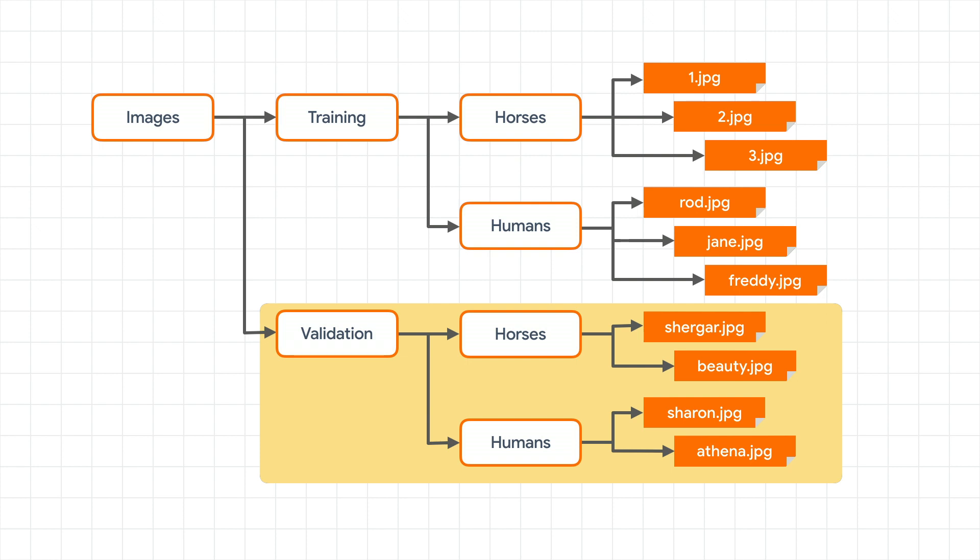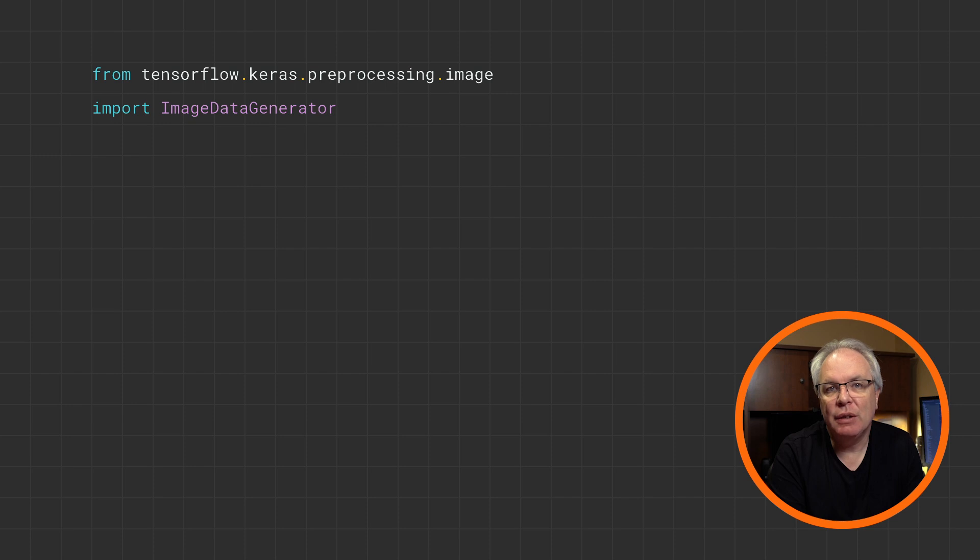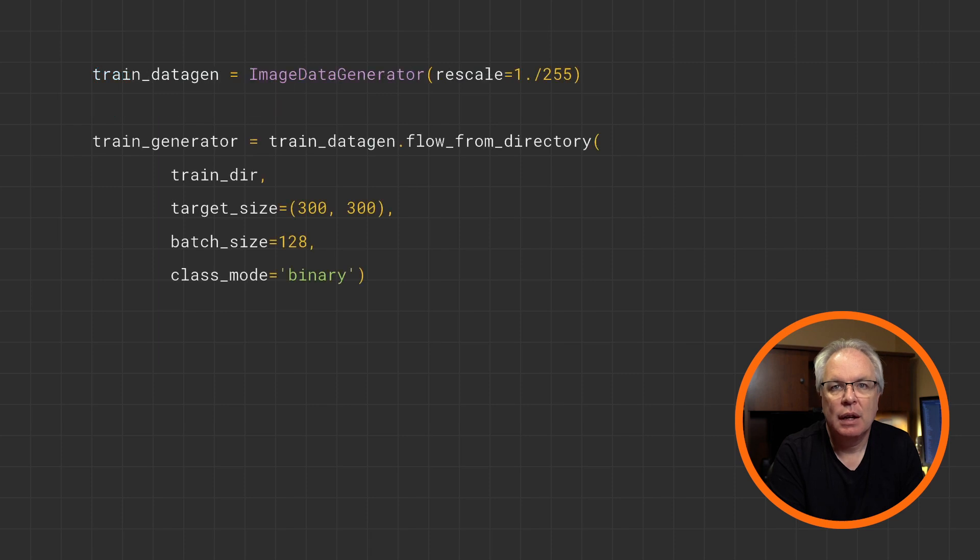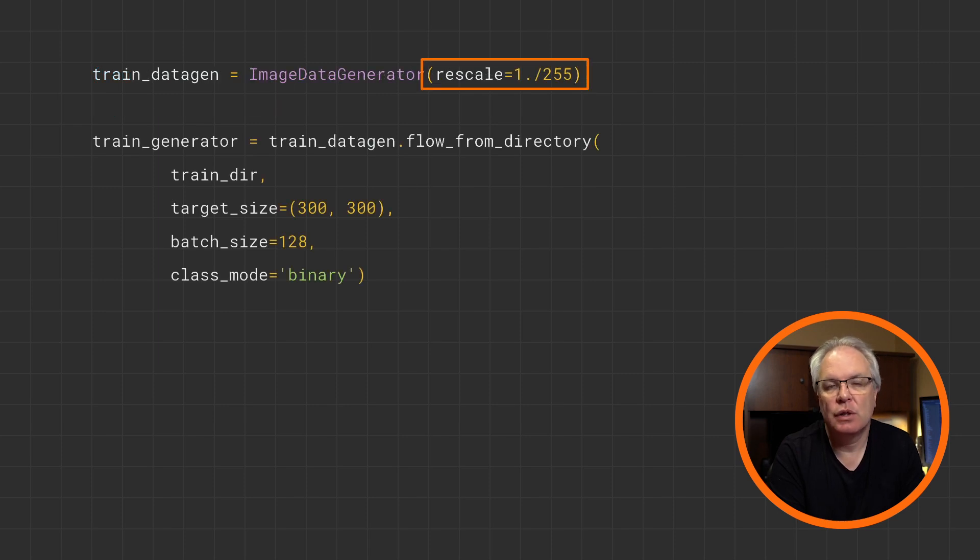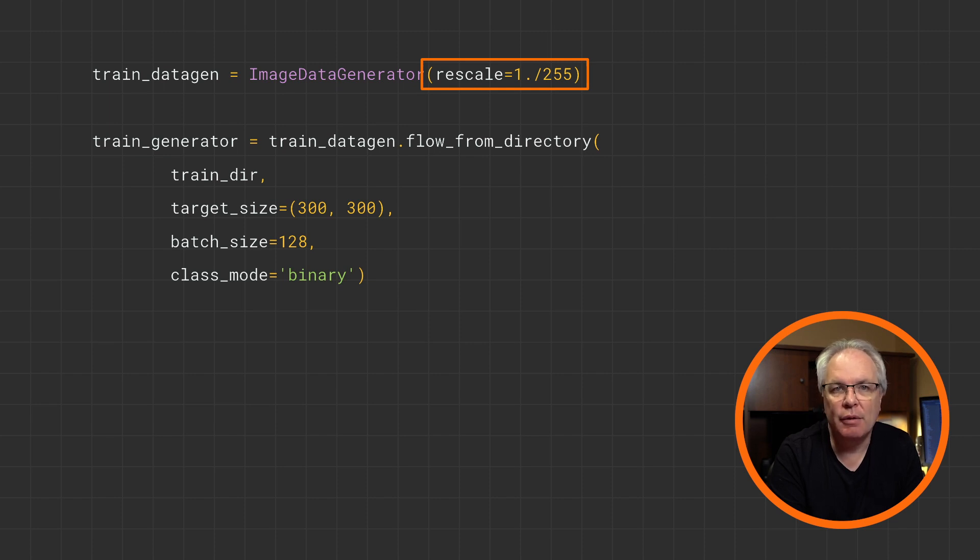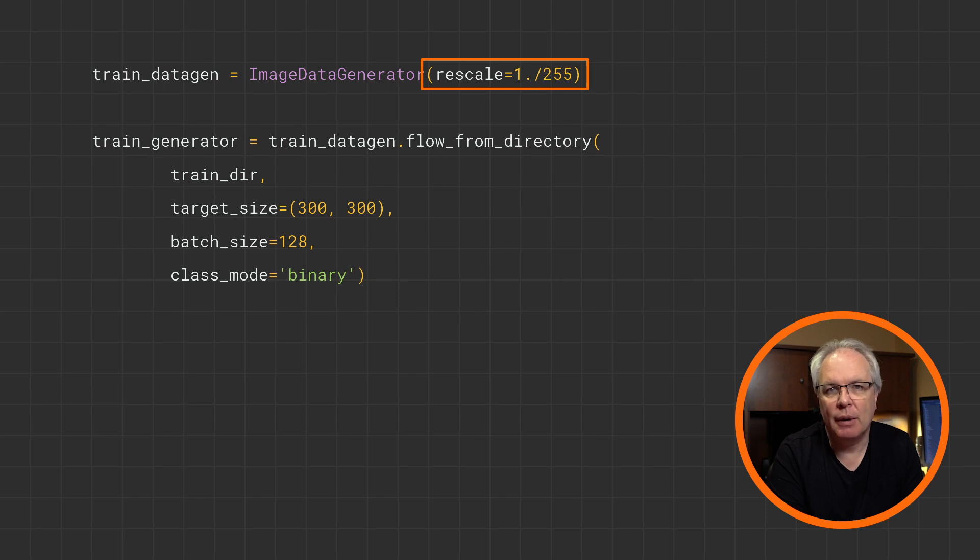With TensorFlow, I can pass these directories to something called a generator, and it will auto label the images based on the directory name. This labeling is achieved using an image data generator in the Keras libraries. You import it like this. You can then use this to do some transforms on the image, such as normalizing them. Now, this is a very simple normalization, where I just divide each channel by 255. There's better ways of doing that, but I'll keep it simple for now.